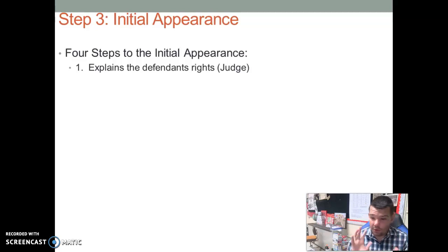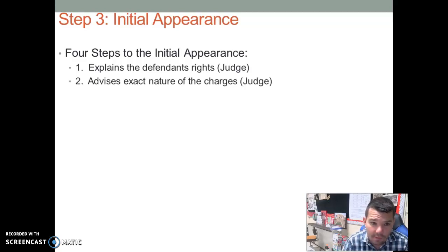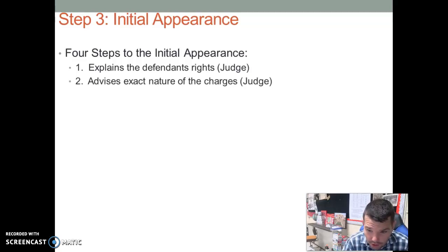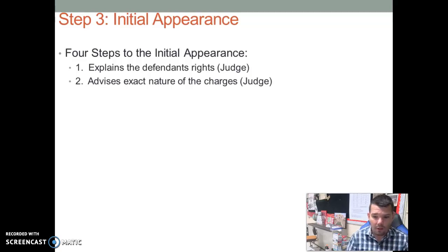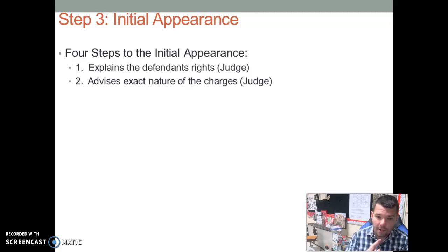The judge makes sure that you fully understand what your rights are. Second, the judge will advise you on basically what you're being charged with — the nature of the charges. Again, all these things are part of your constitutional rights, where you have to be read your rights and you have to know exactly what you're being charged with.